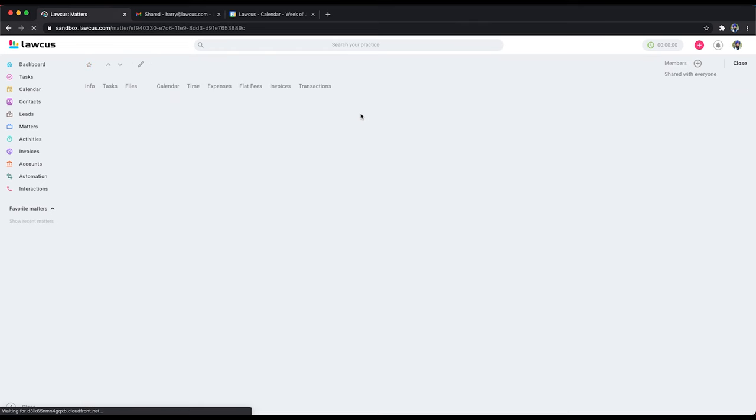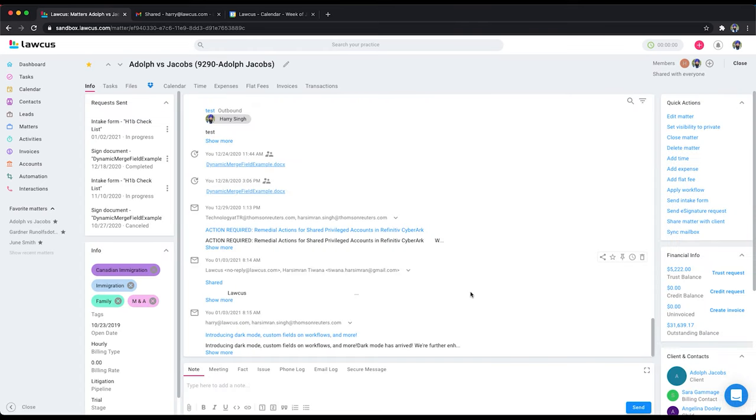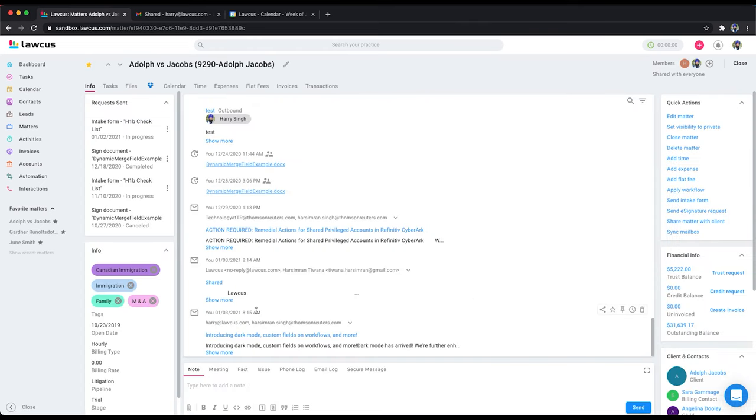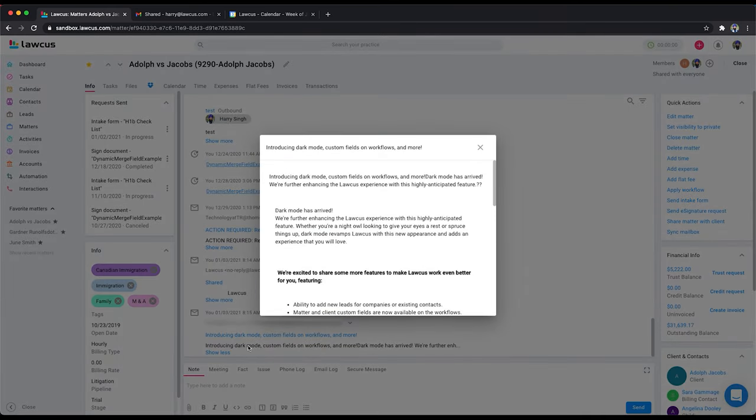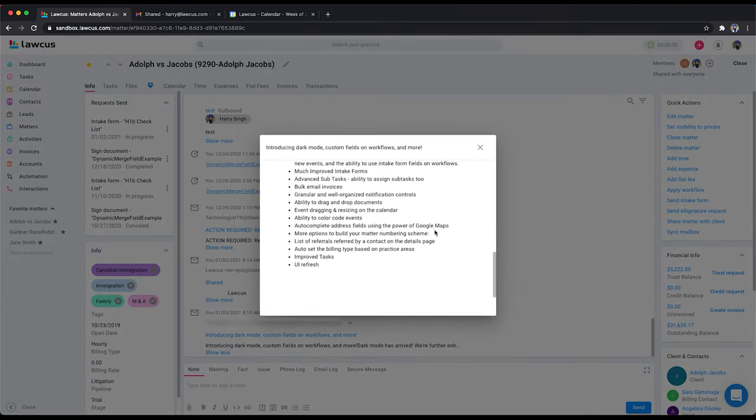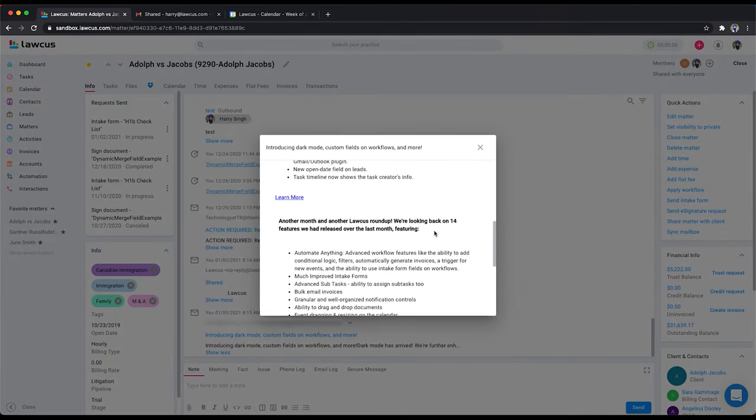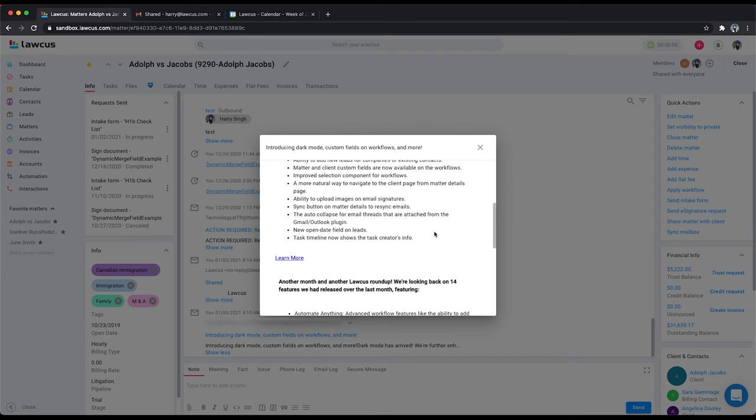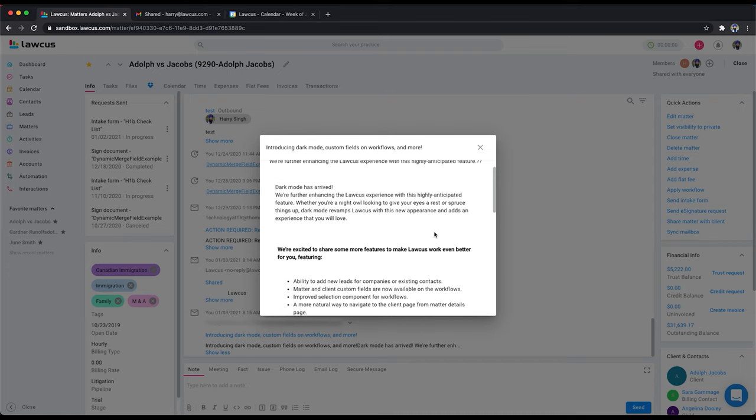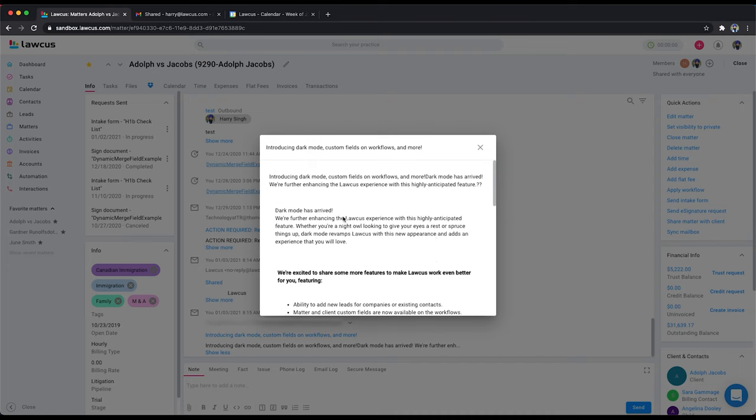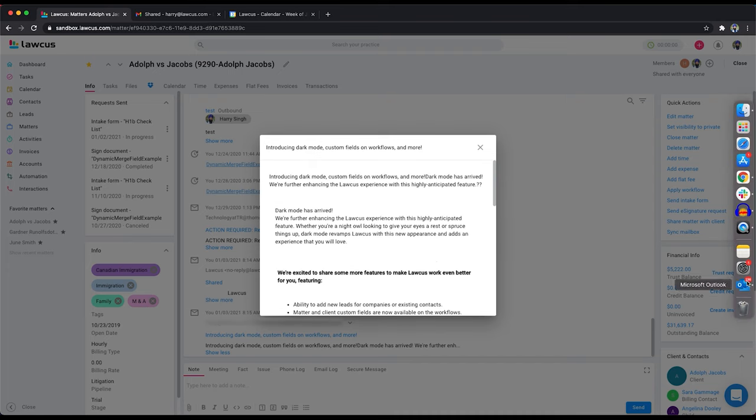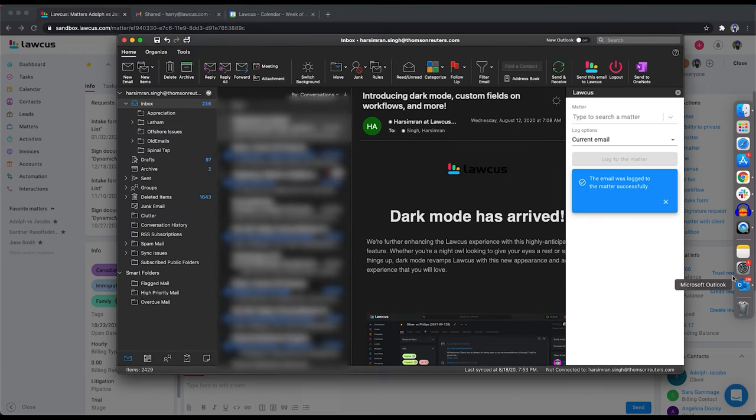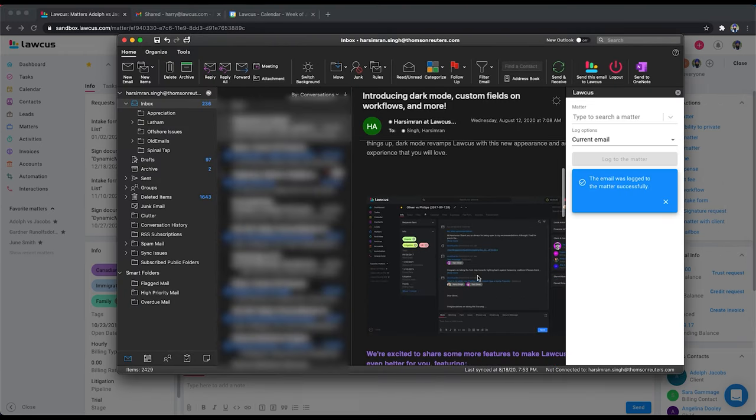You see it. It has this email here. You can click on show more and you can see it. For security, we will remove all the images and the links from your email. If you see my email, it had some links and some images. So for security, we are going to remove them.